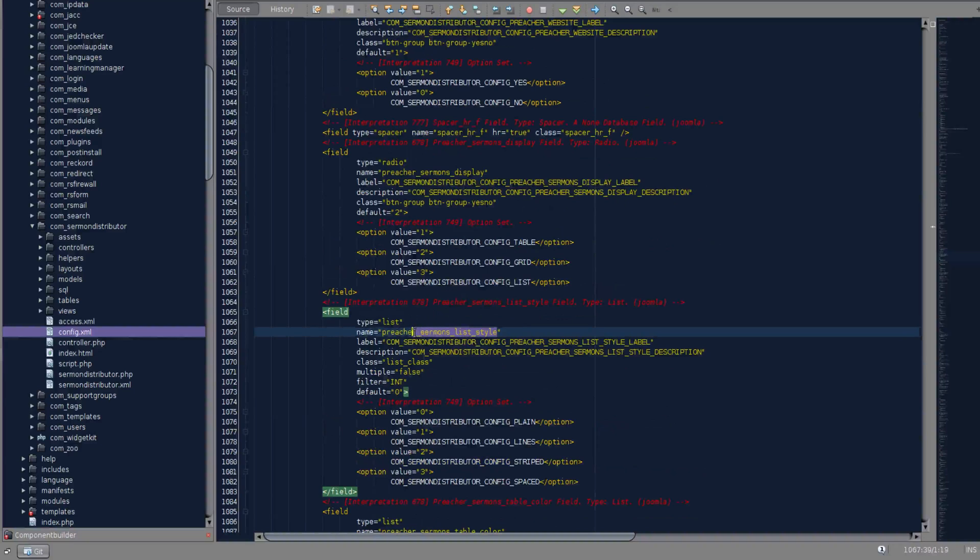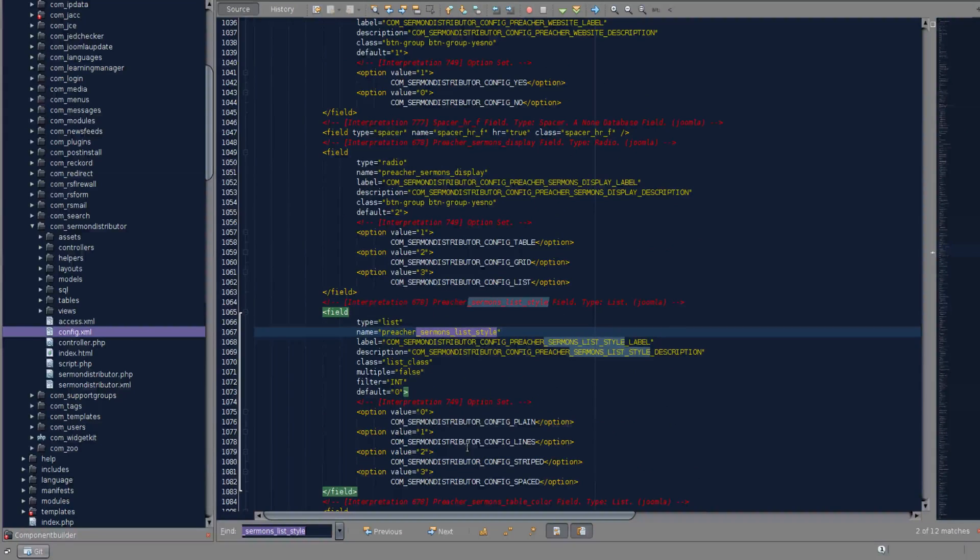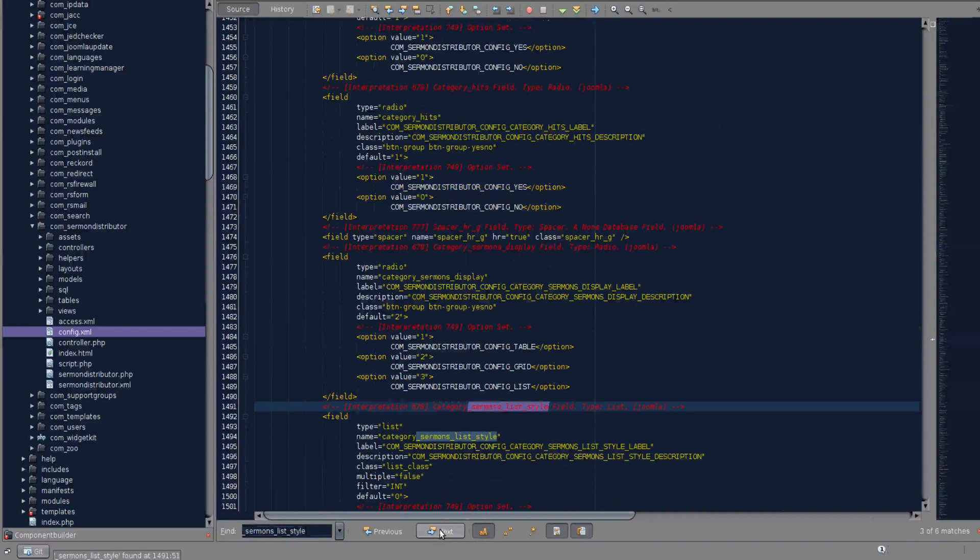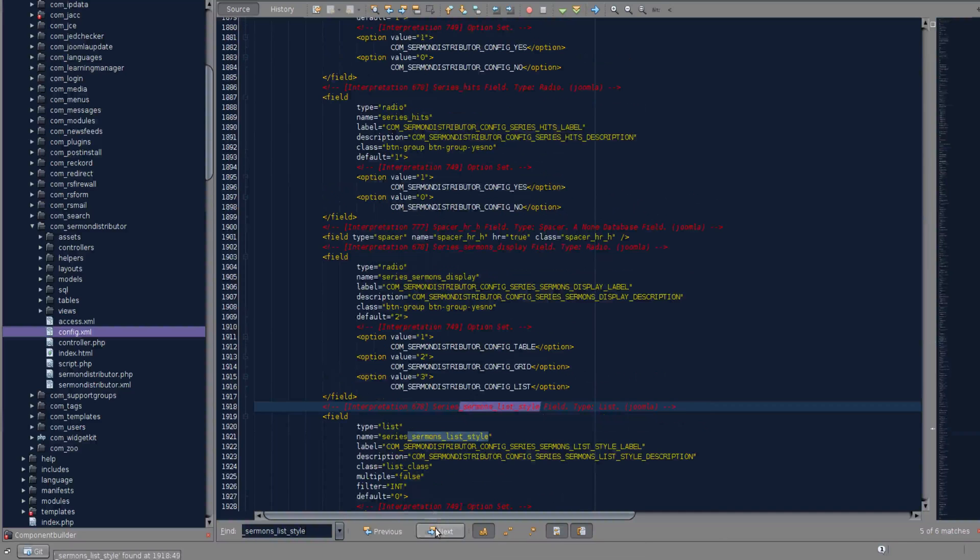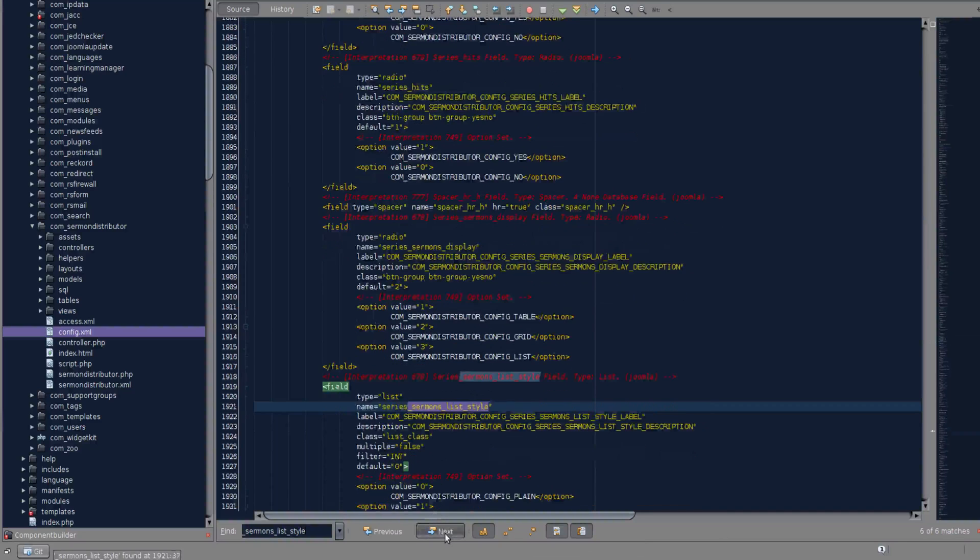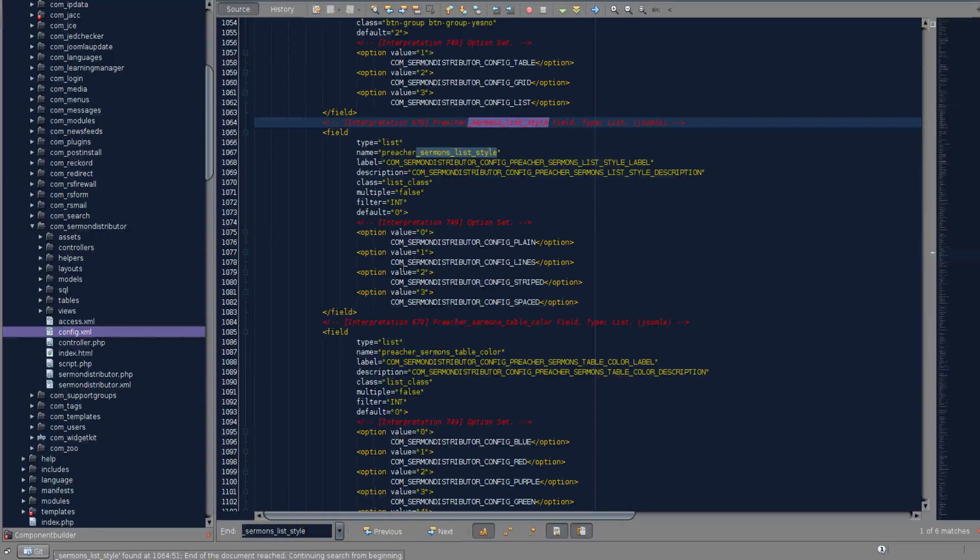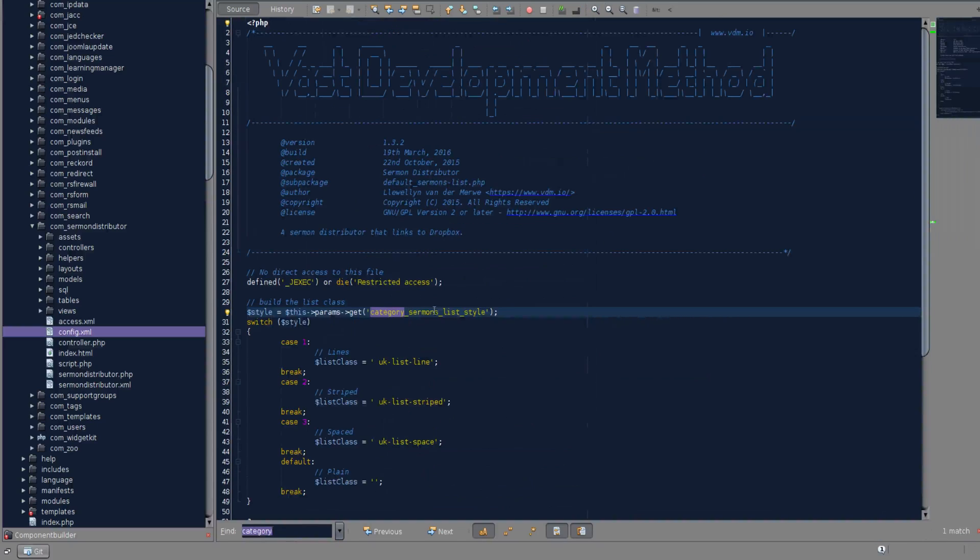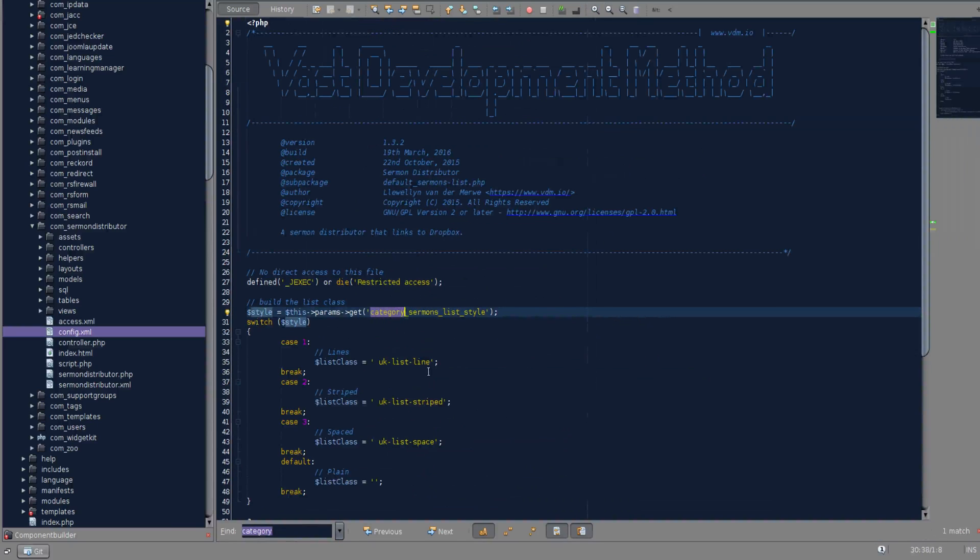If we take that sermon list display and search for it across the file, make it case sensitive, we see it has six matches. That means there's six places - actually three because one of each six are in the comments. One is category, one is series, and one is preacher. Those are the three different views that make use of that sermon list style. The sermon list style is being implemented on the basis of that dynamic updating of the string, simply getting the style, doing a switch statement, and setting it accordingly.